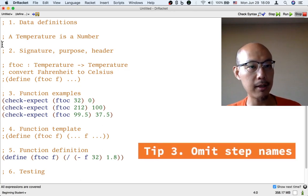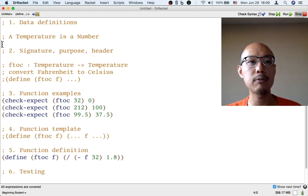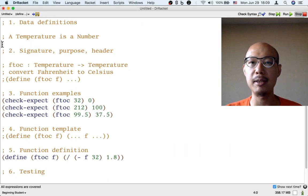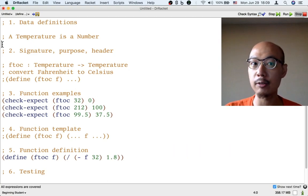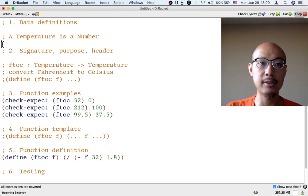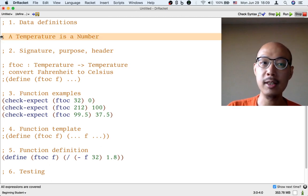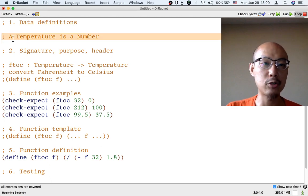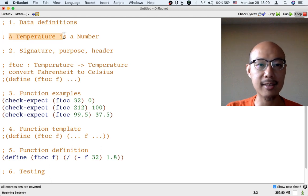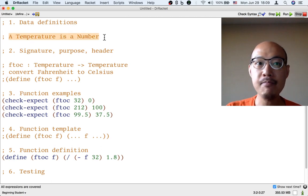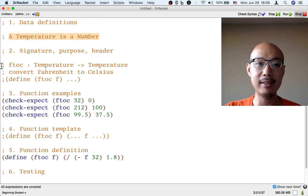The third tip is to notice that different steps of the design recipe produce products that look very different. So step one produces data definitions. And the data definition always looks like this. It says a something is blah, blah, blah. And that looks very different from a signature.